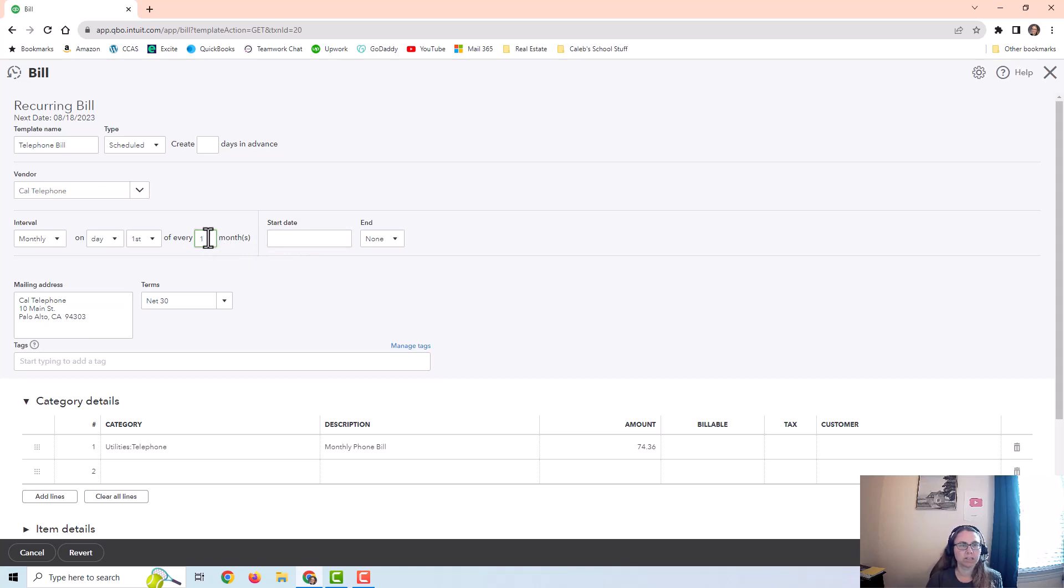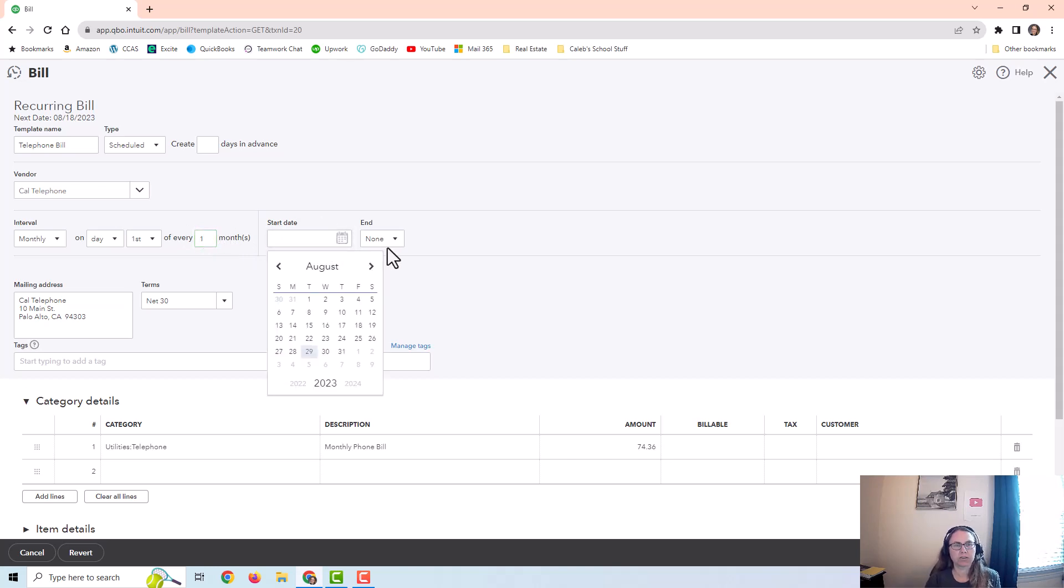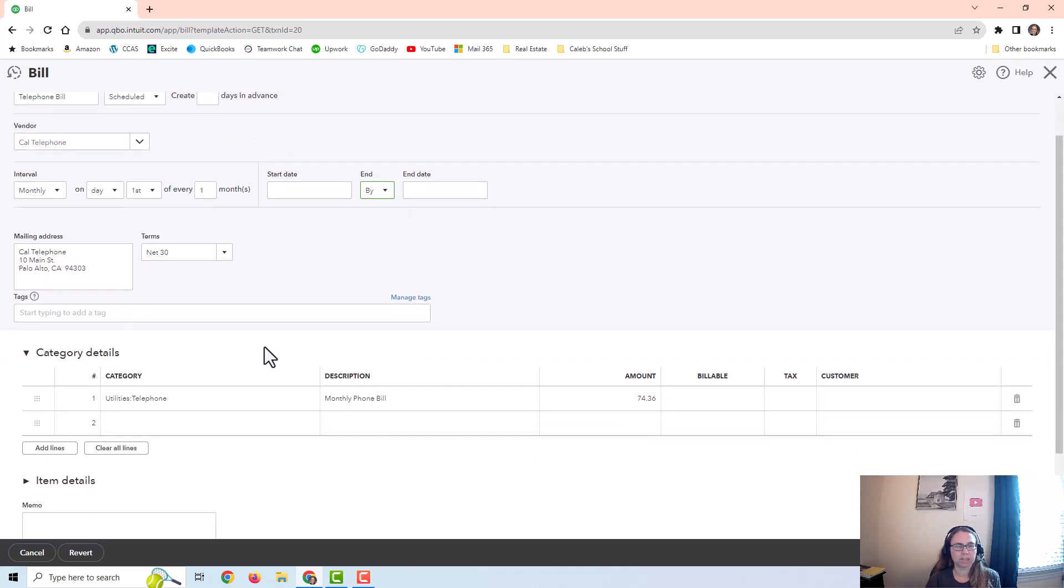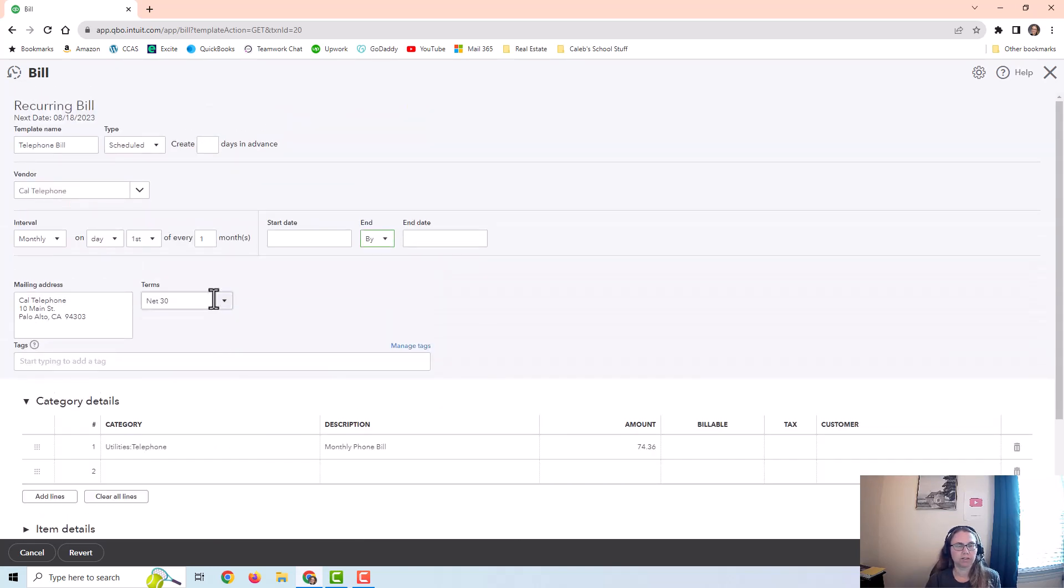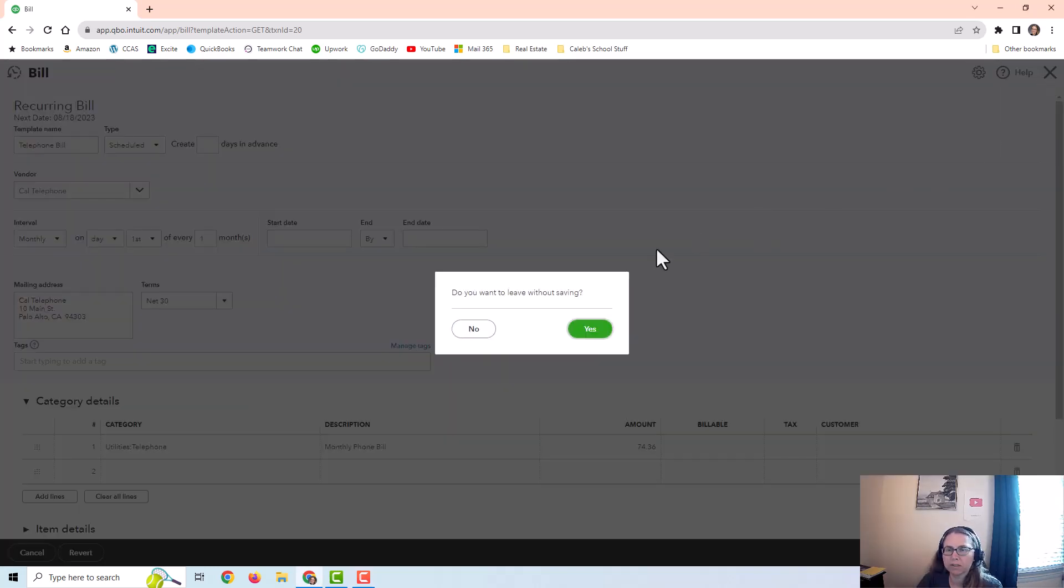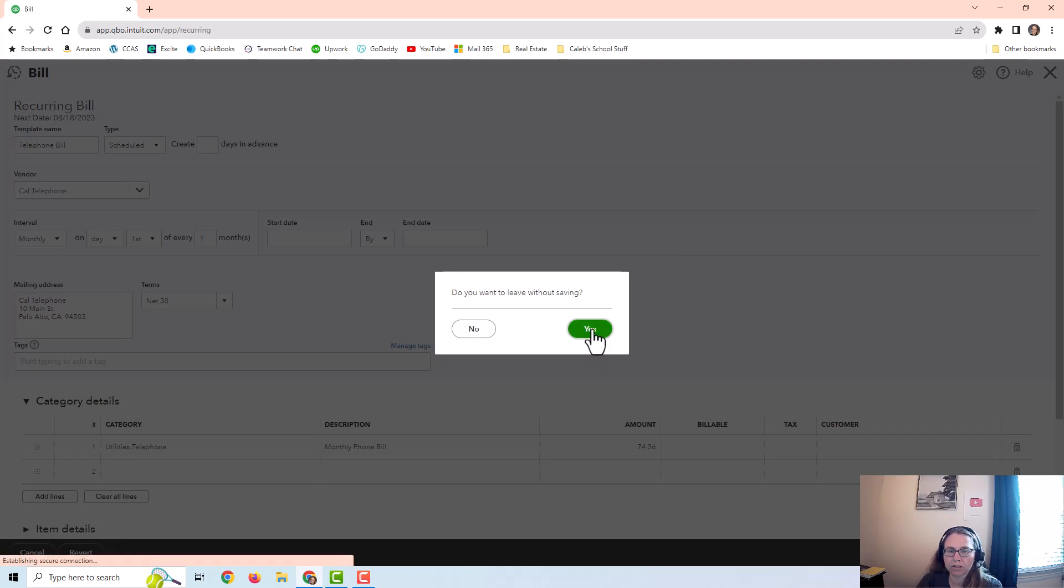You can have a start date and you can tell it when to end. Then you can put in your other information down here as far as what you want in the actual recurring bill. You can also set up recurring customer invoices and journal entries.